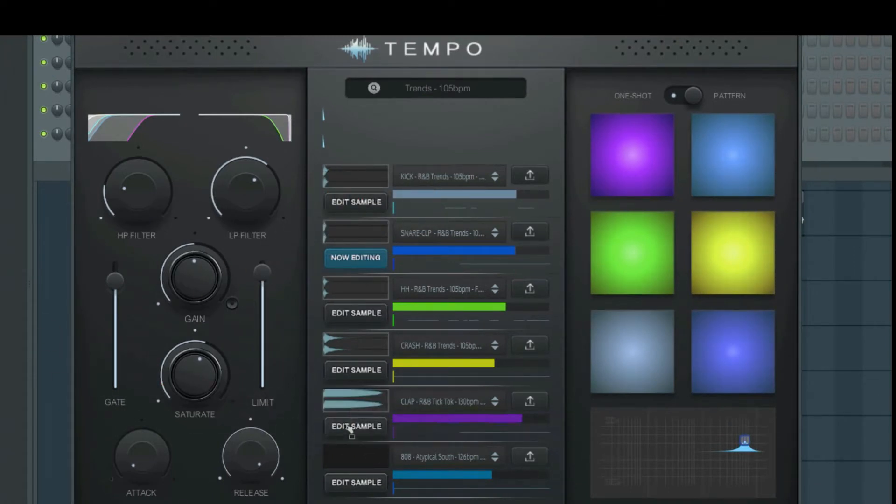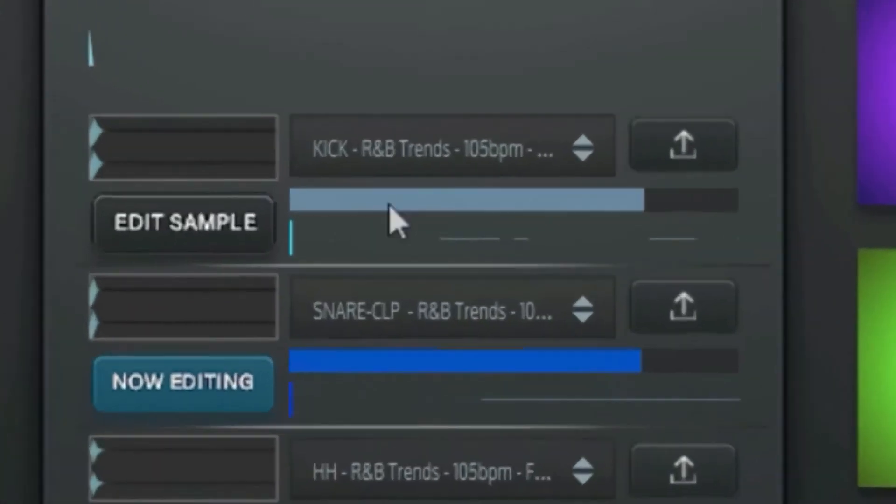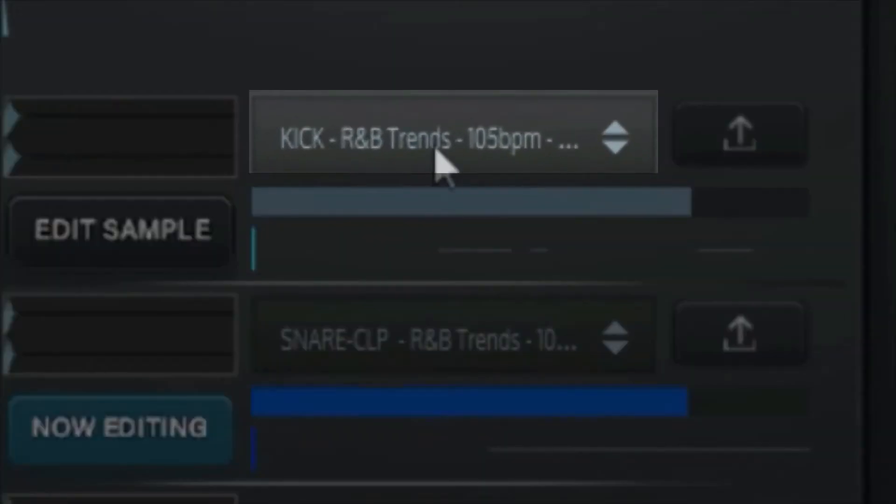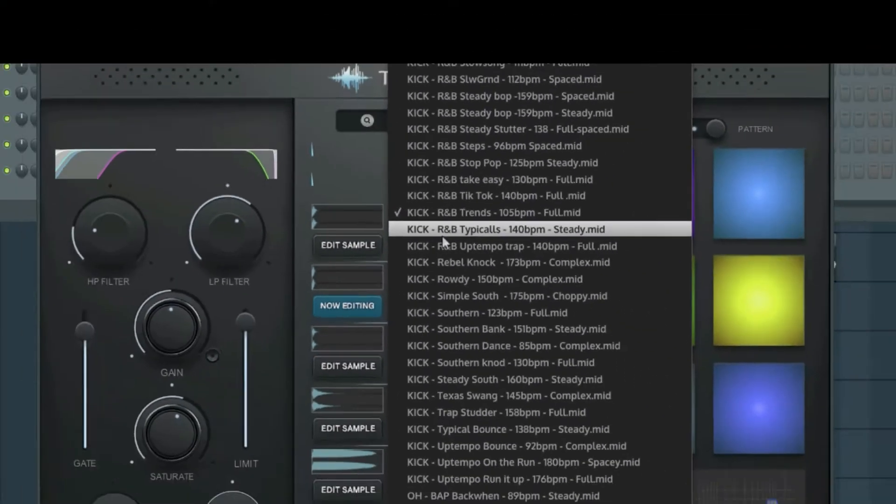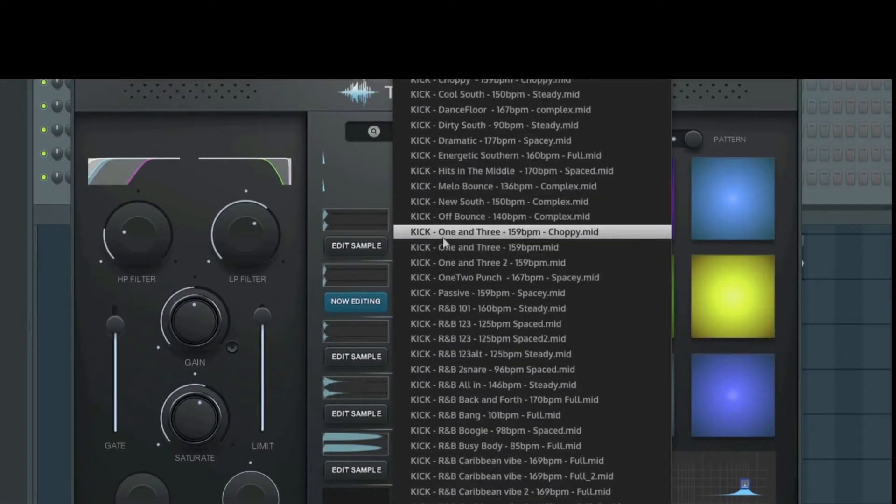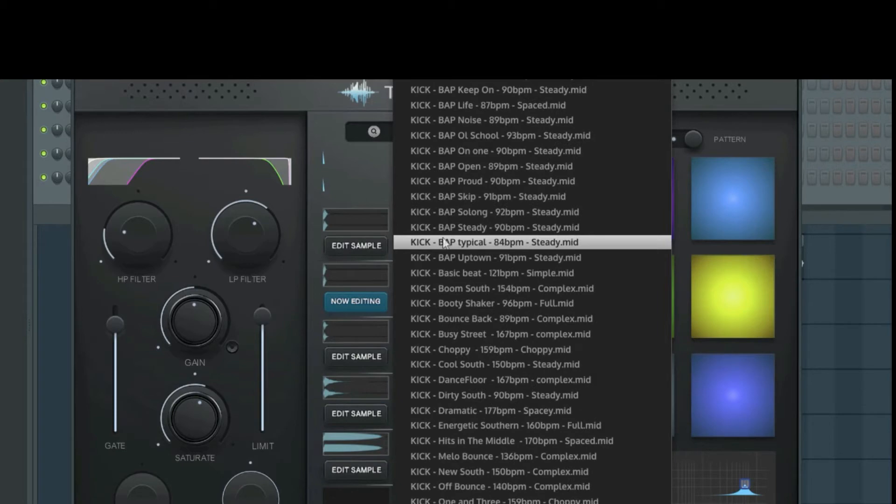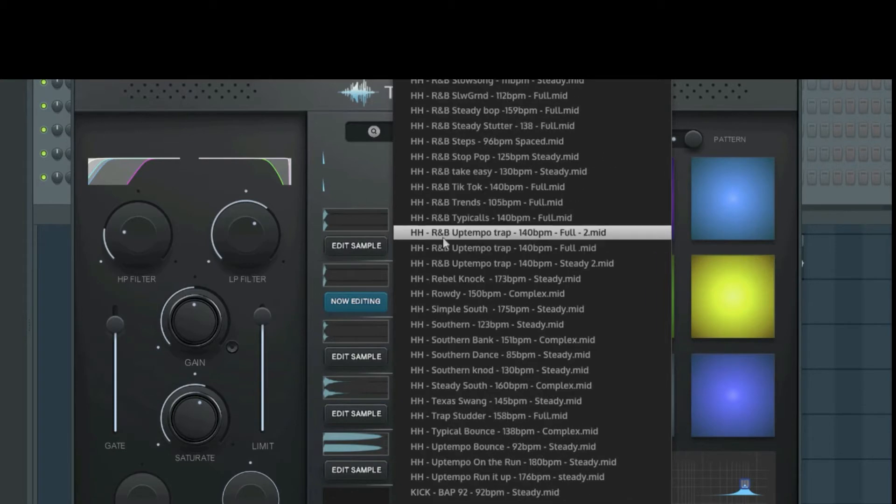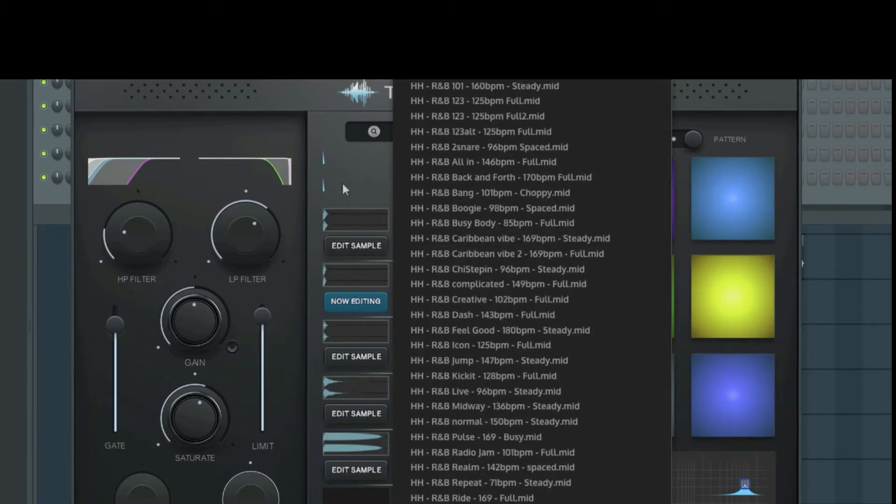With the individual pattern selector, you can change the pattern that is currently playing the corresponding drum sound. This is handy for finding new and interesting patterns.